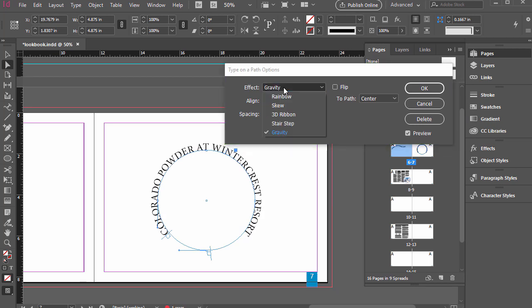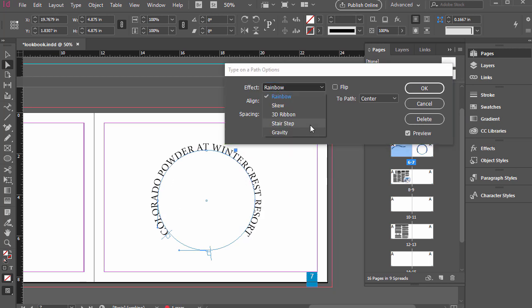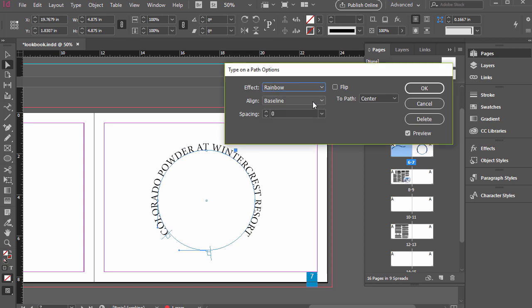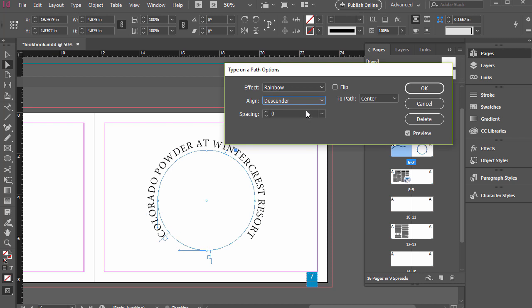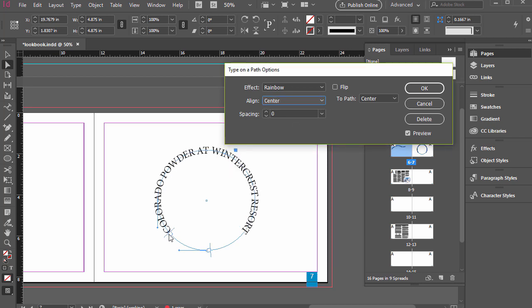And if we go to gravity, it's basically the same as rainbow, the default for this example, because we're on a perfect circle. We can align it to the baseline or inside with ascender and then outside a bit with descender and then centers right along that.